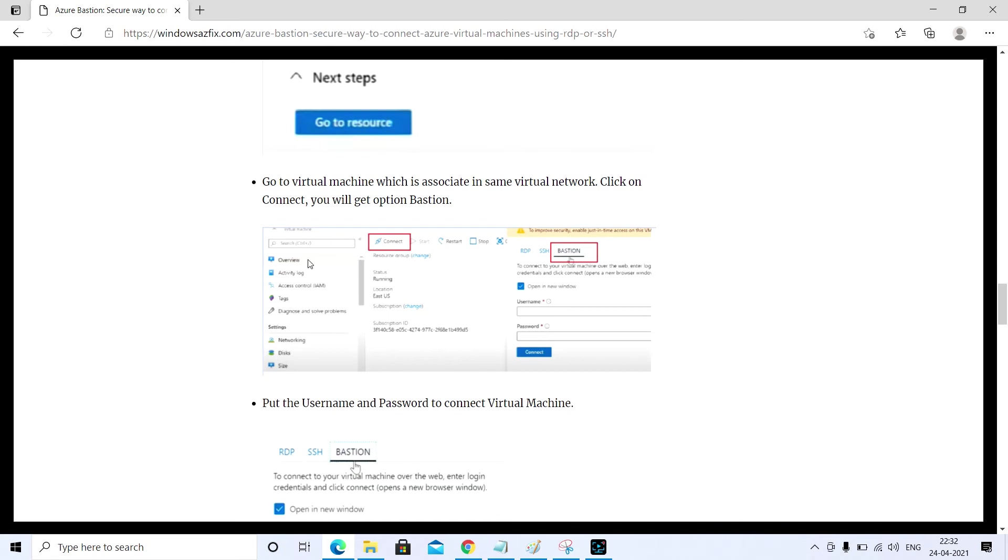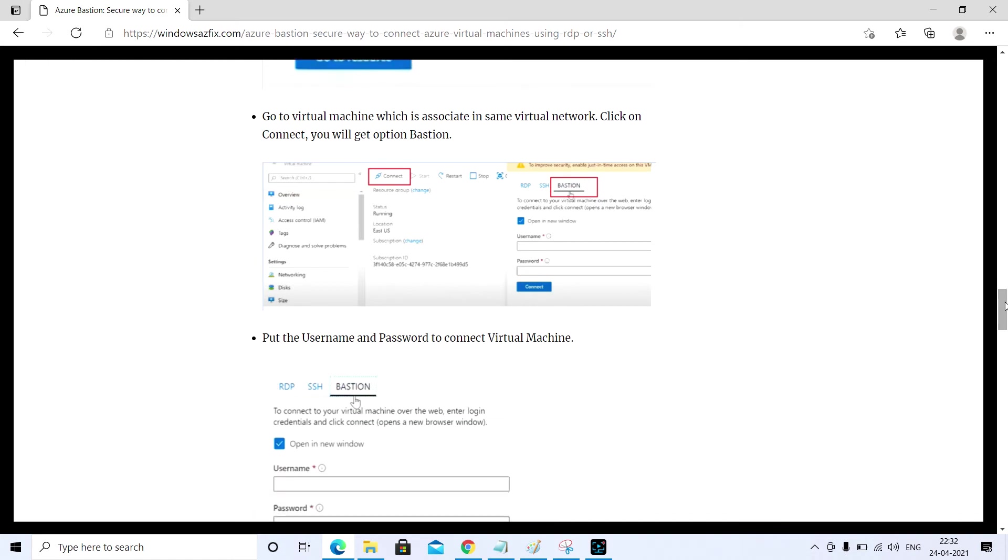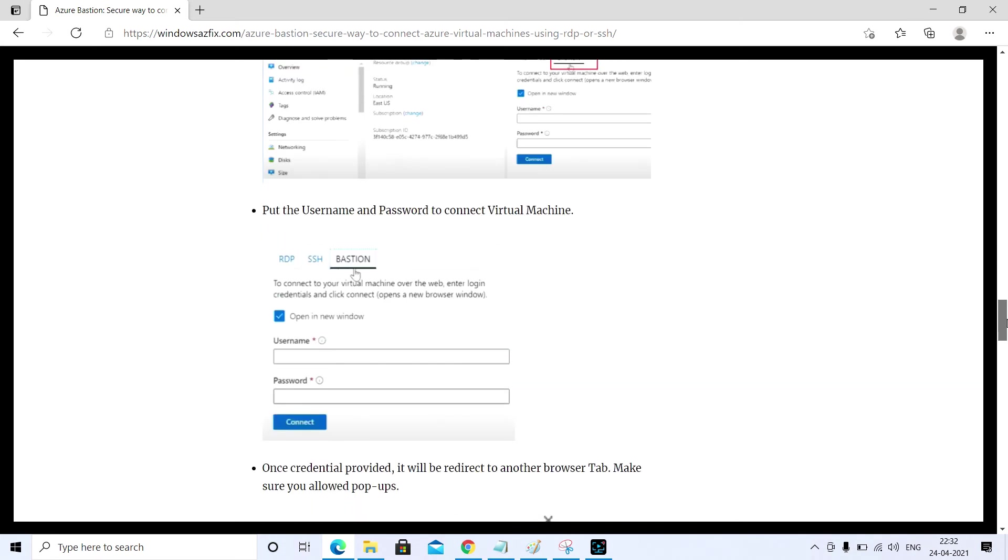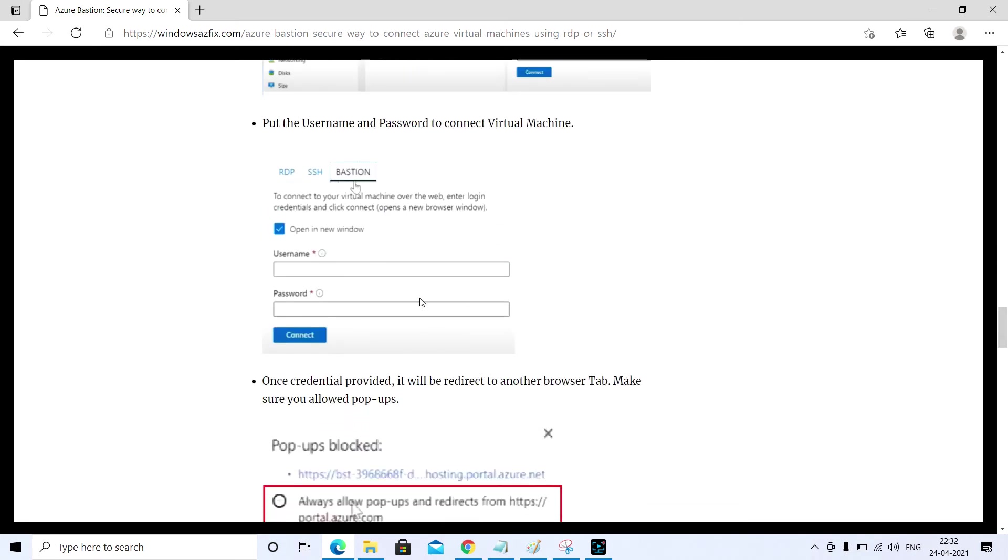Once you click on the overview, there will be an option to connect. Once you click here, you will get an option for Bastion, as you can see here. After that, you need to provide the username and the password to connect that virtual machine.